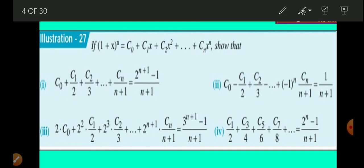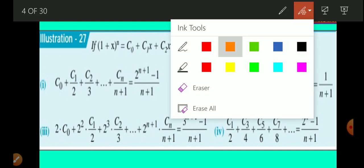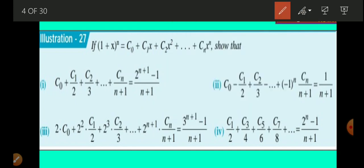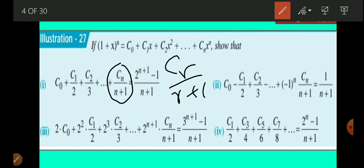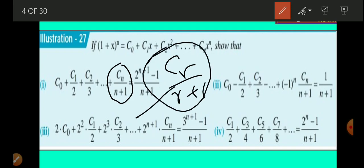The first question is: c0 + c1/2 + c2/3 + ... + cn/(n+1) = 2^(n+1)/(n+1) − 1/(n+1). If you see the general term, that is cn/(n+1), which shows that the rth term will be cr/(r+1). So cr/(r+1) is the rth term for this first part.